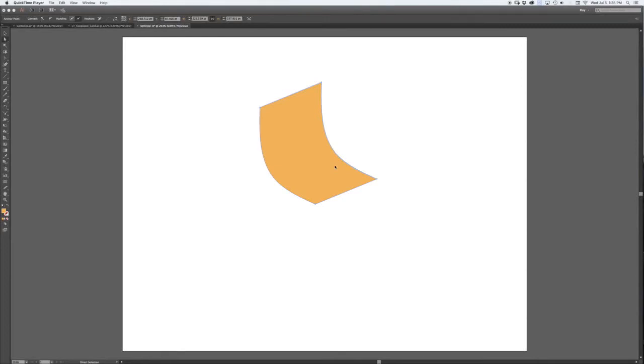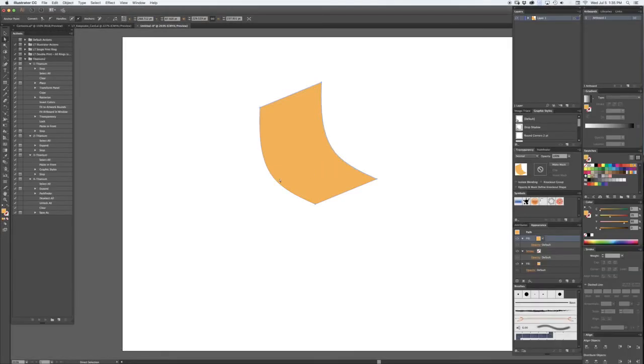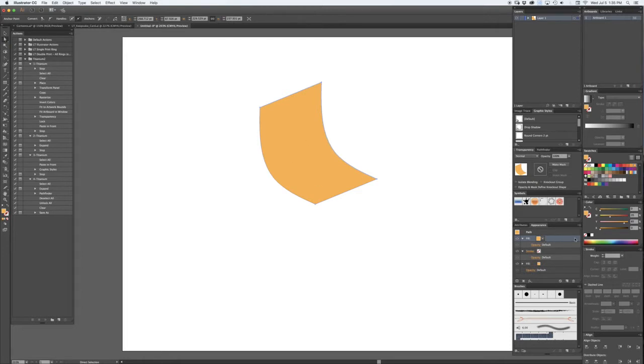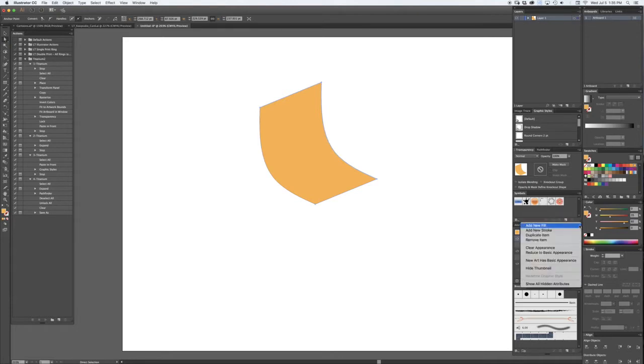I've created a similar shape here and what I'm going to do is fill it with a simple color. Then in the appearance panel, I'll add a new fill.